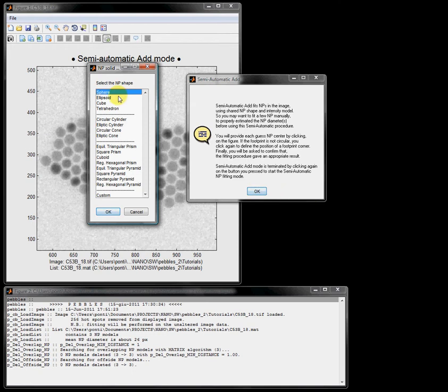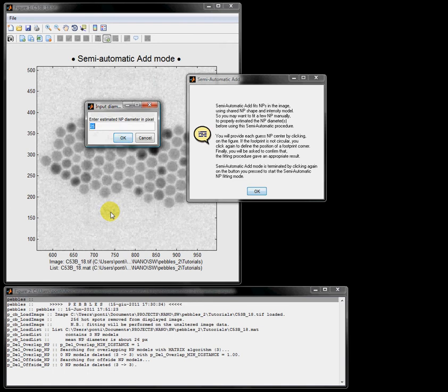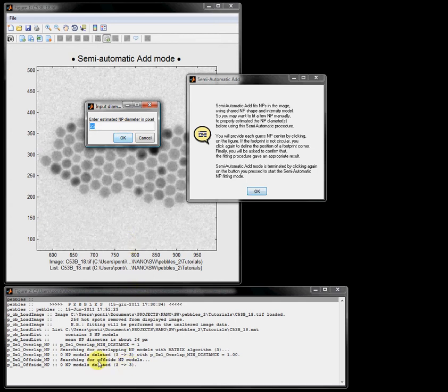I have a look at the log window where I can read that the mean nanoparticle diameter of those three nanoparticles I have fitted is about 26 pixels.